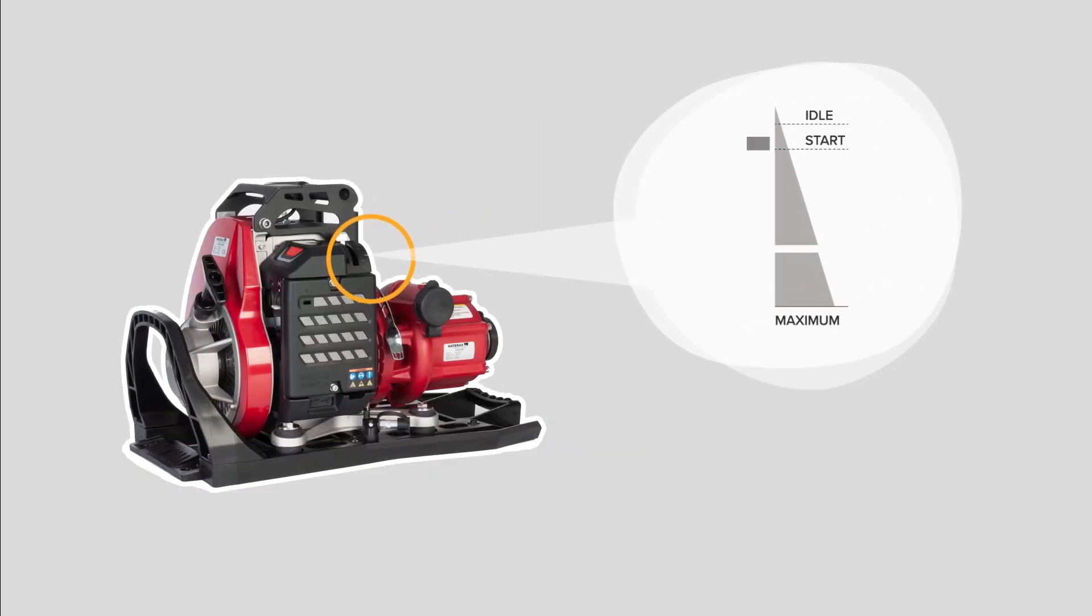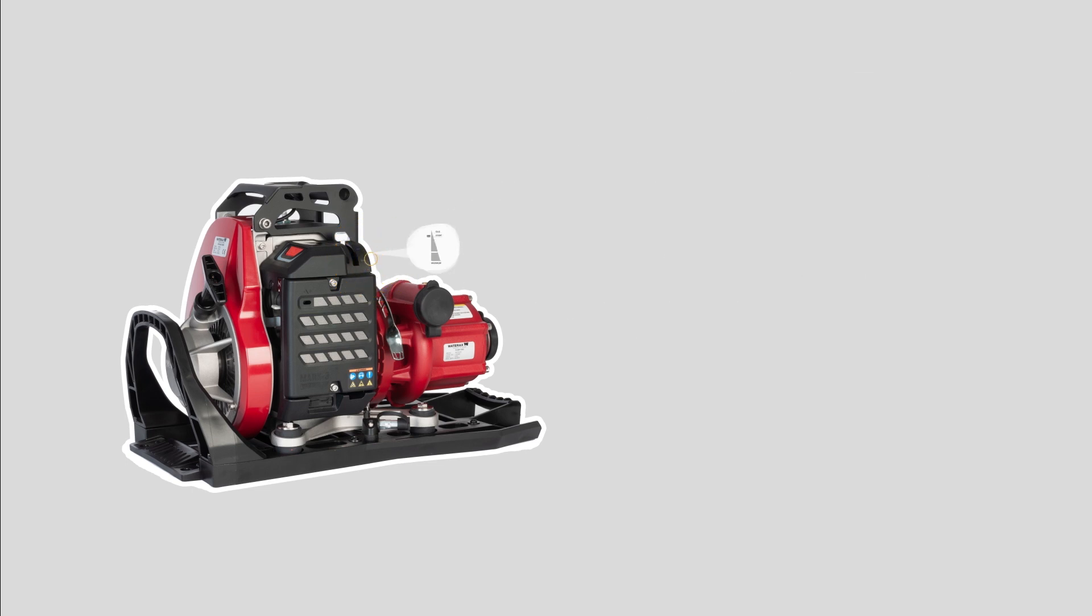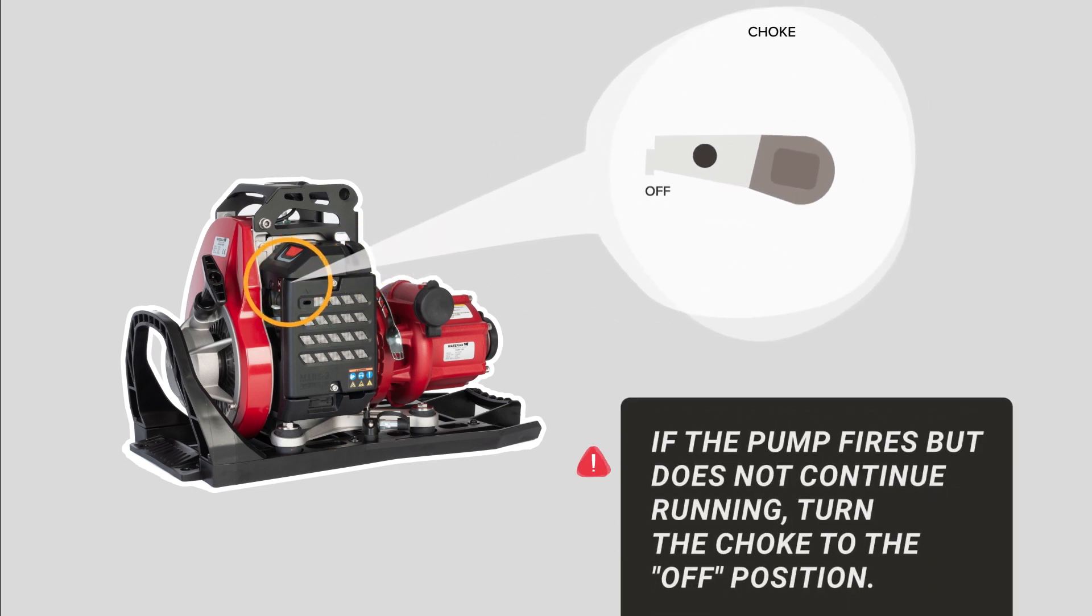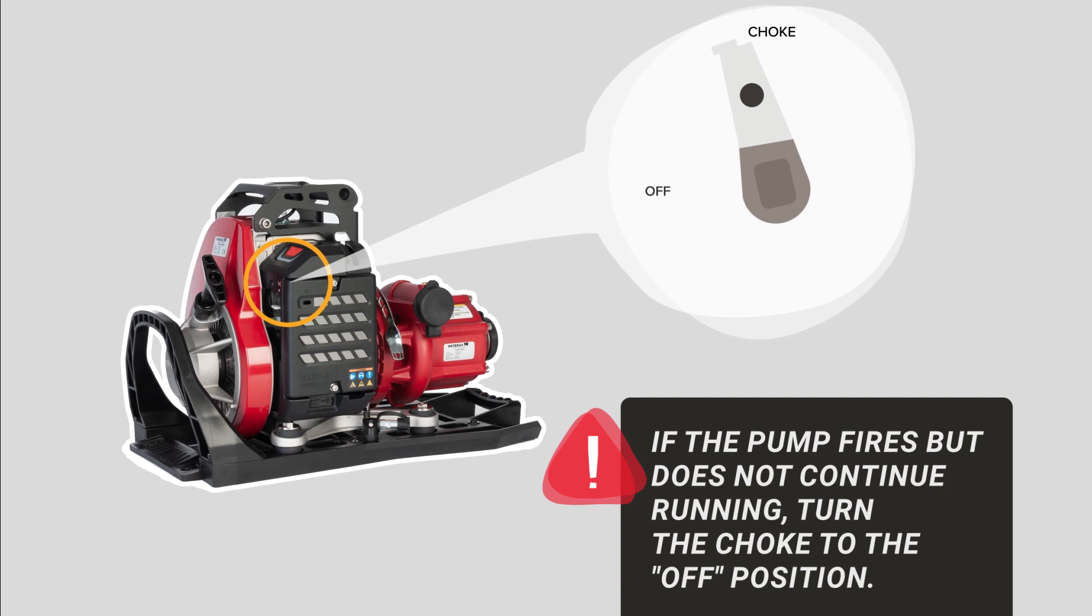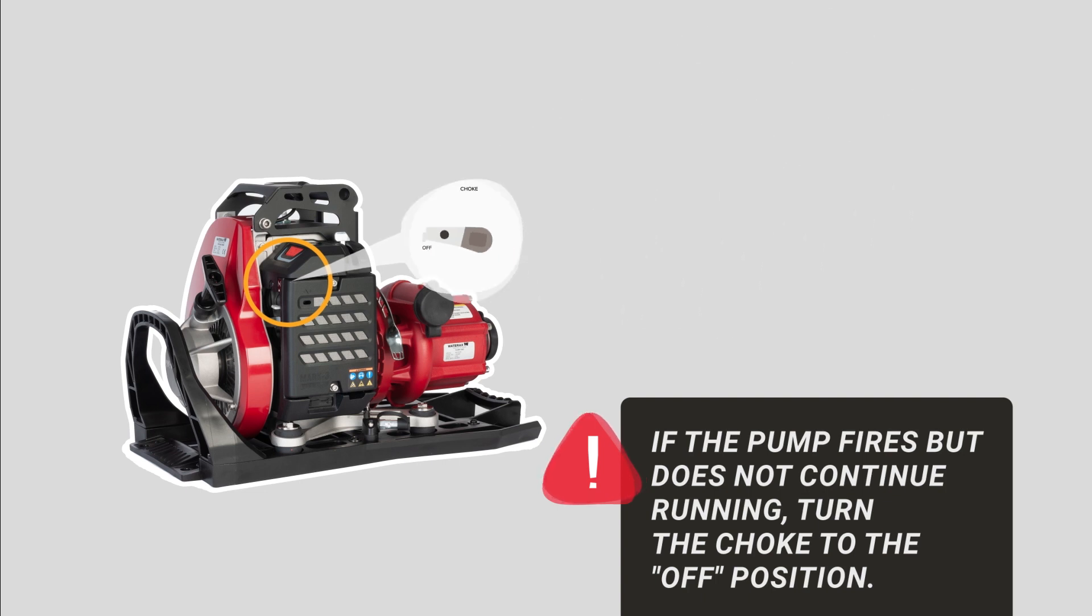Set the throttle to the start position. Set the choke to the start position. If the engine fires but does not continue running, turn the choke to the off position.